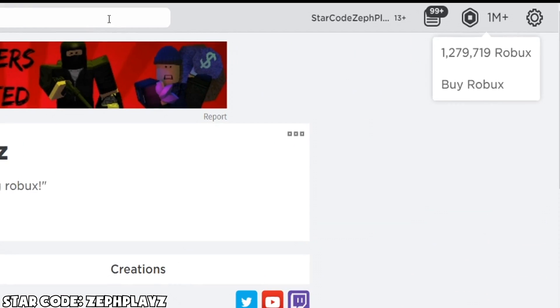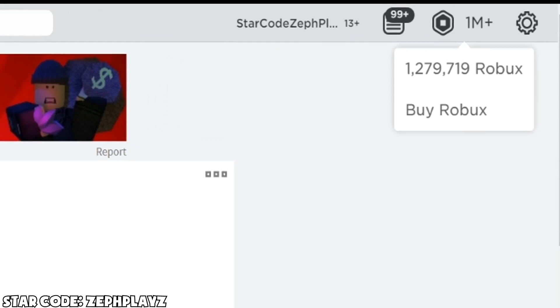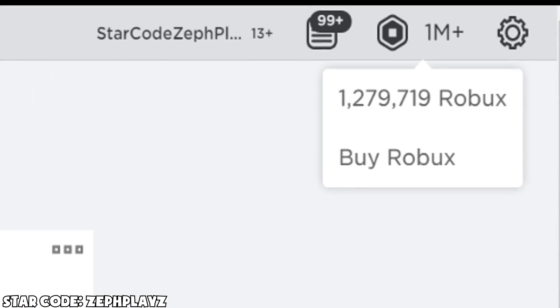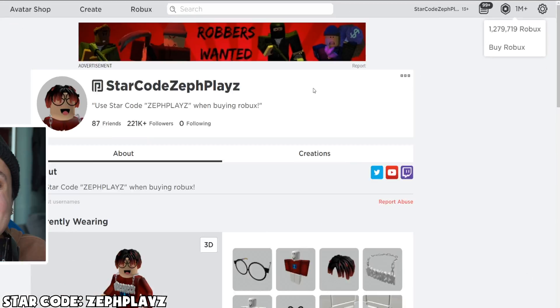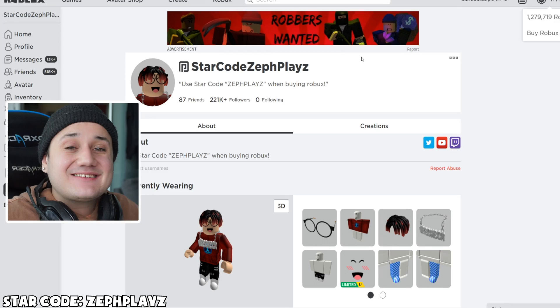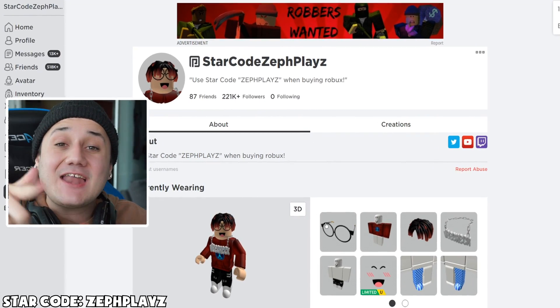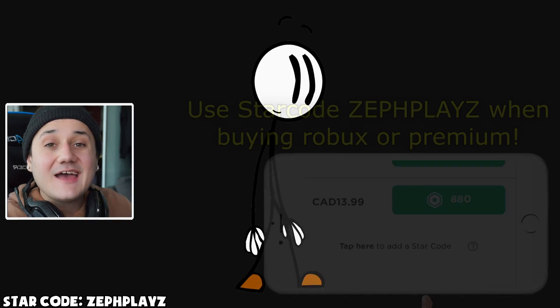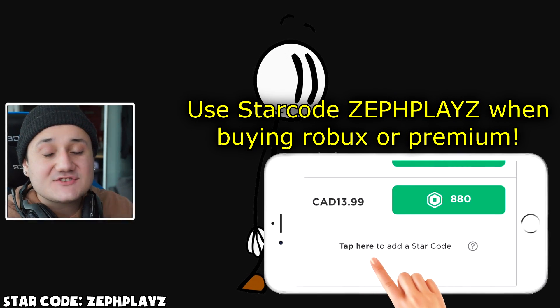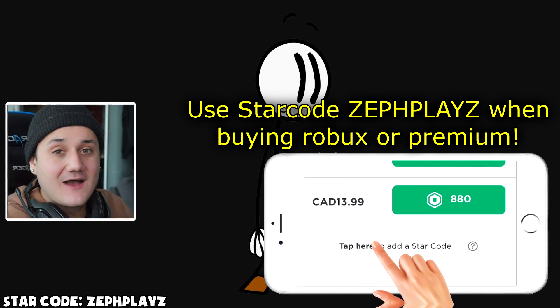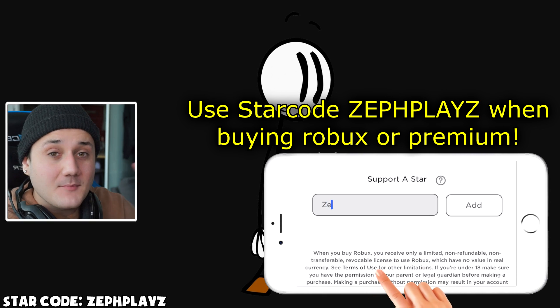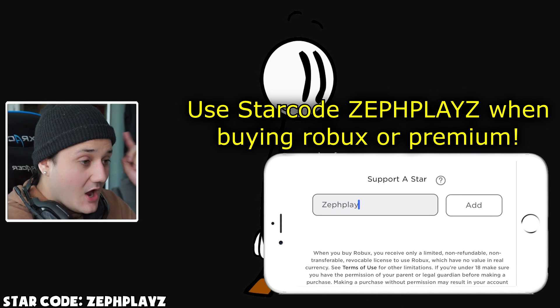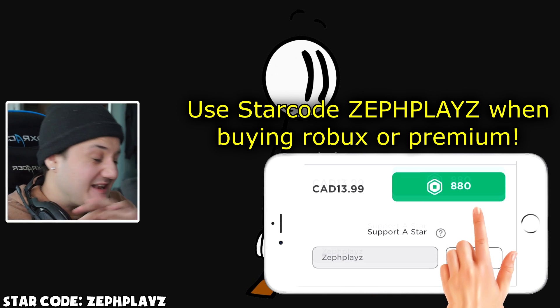We have 1,279,719 Robux that we're going to be using today to create a Henry Stickmin Roblox account. I asked you guys who I should make a Roblox account for, and the number one most requested was Henry Stickmin.